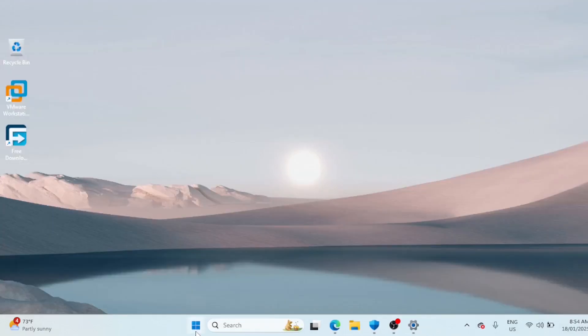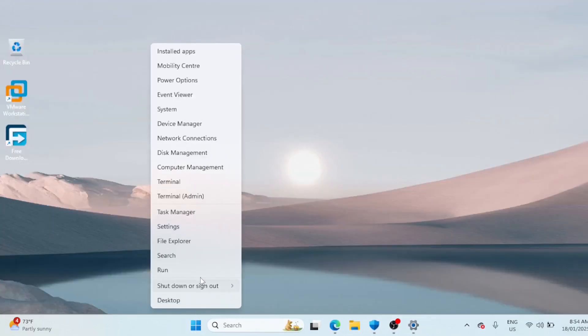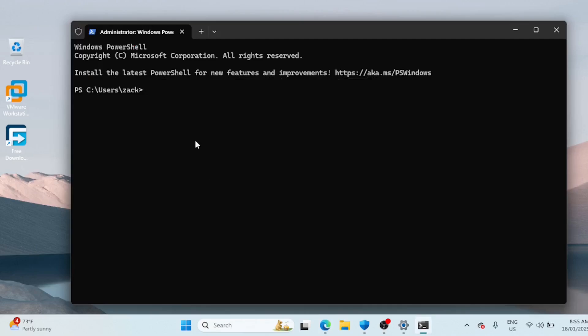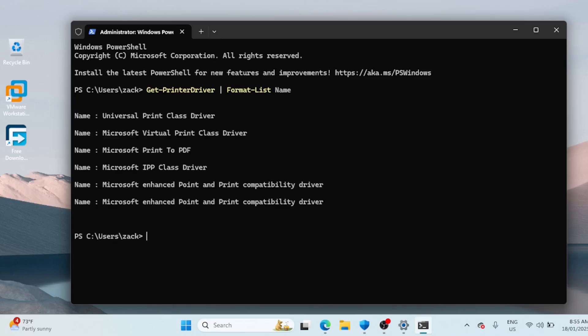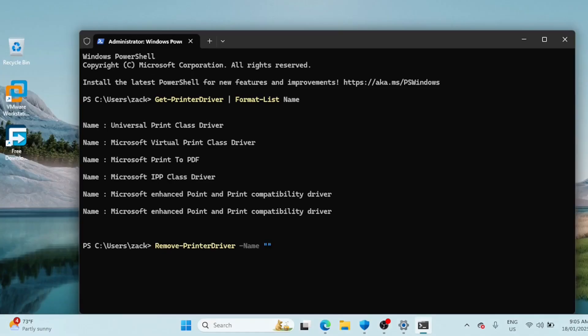You can also remove a printer driver using PowerShell. Before deleting a driver, identify its name using the following command. This will display a list of all installed printer drivers. Note the exact driver name of the printer driver you want to delete. Type the following command to remove the printer you want to delete.